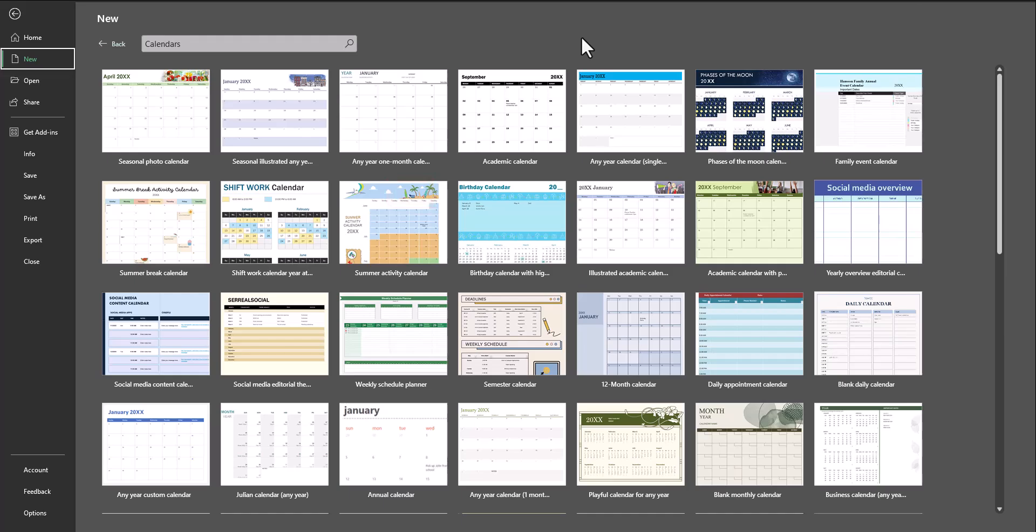On this screen, Excel gives you a wide variety of calendar options to choose from. While you're given the ability to customize or adjust the calendar options to your needs, you want to select the option that gets you the closest to what you're initially looking for.